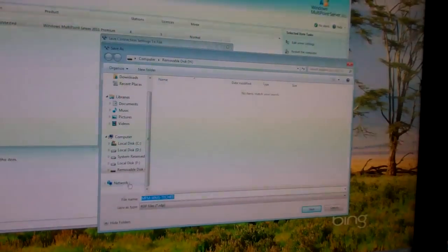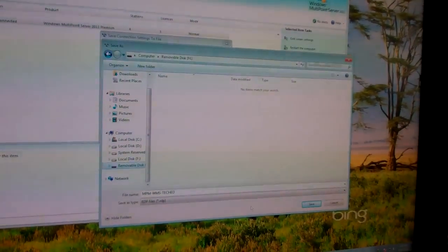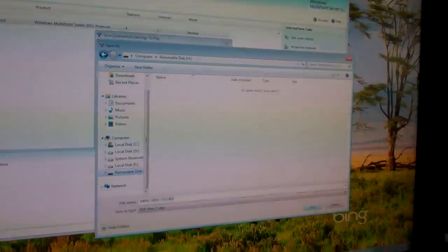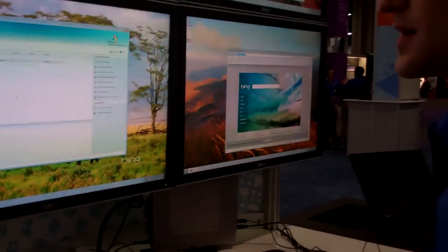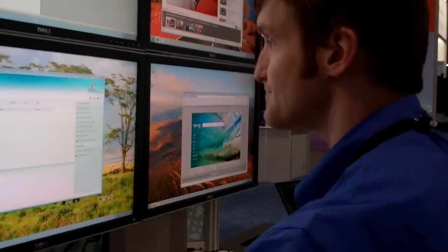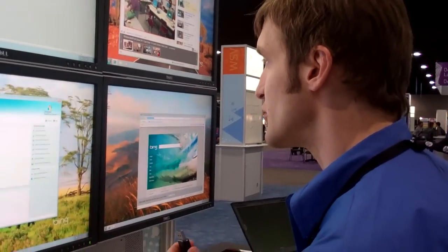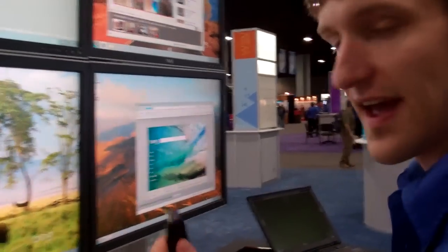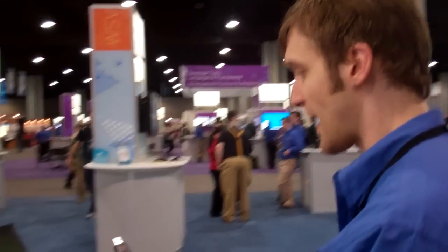I'm going to save that to my removable disk, which is my thumb drive. I've done that. Now what I'm going to do is I'm going to just take this thumb drive basically over to my laptop.